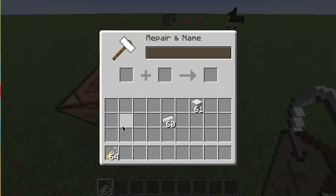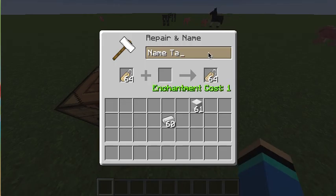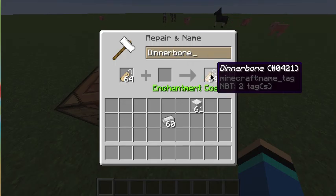What you want to do is name the name tag 'Dinnerbone', just like that.